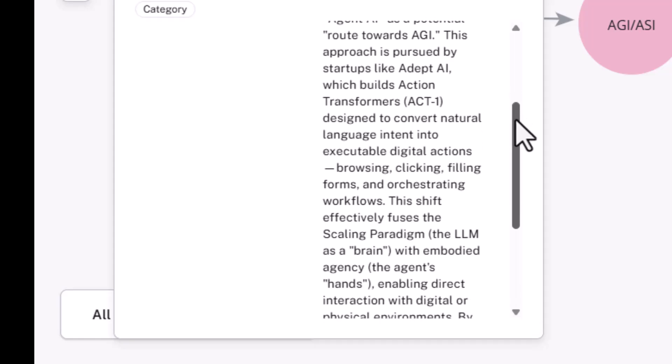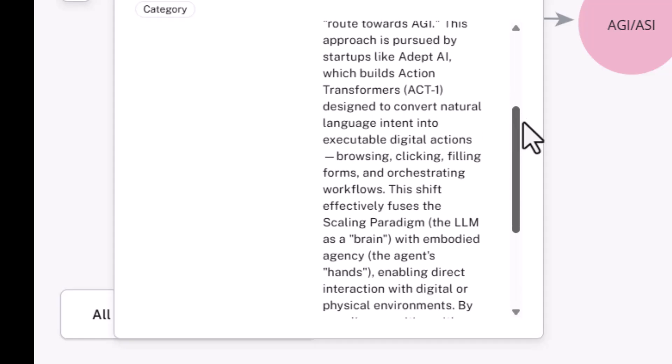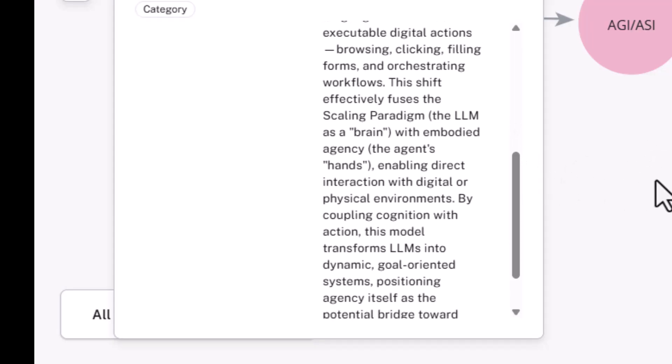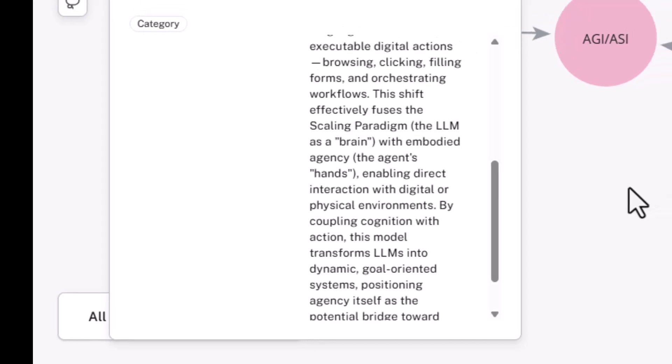The idea is that we want to essentially fuse scaling with the LLM brain part with an embodied agency, the agent's hands, to direct digital or physical environment interactions. So the notion is that we combine cognition and add this cognition. It transforms LLM into more dynamic goal-oriented systems, positioning agency as a bridge towards AGI.